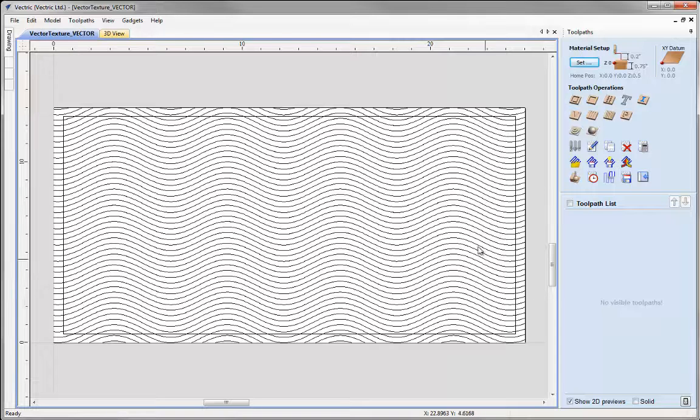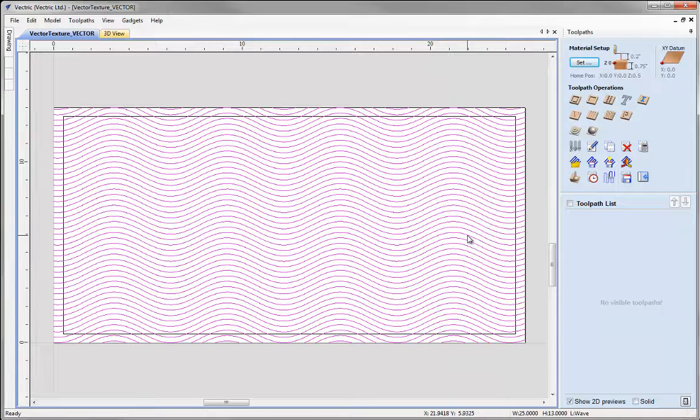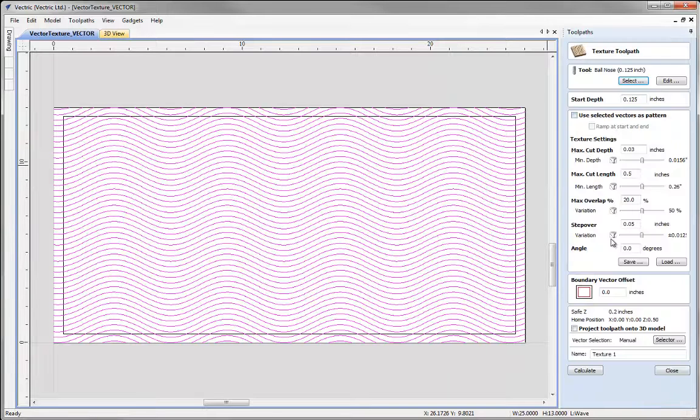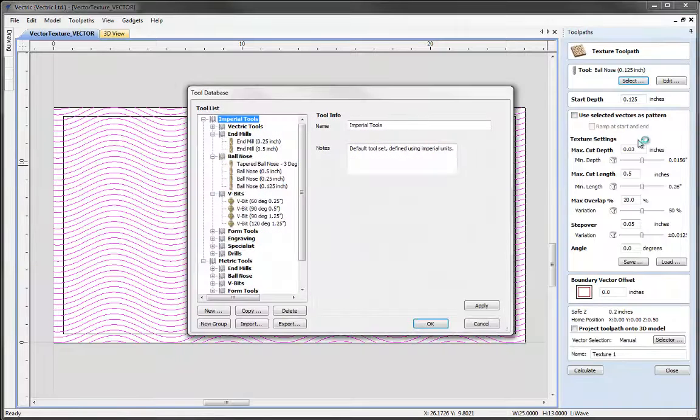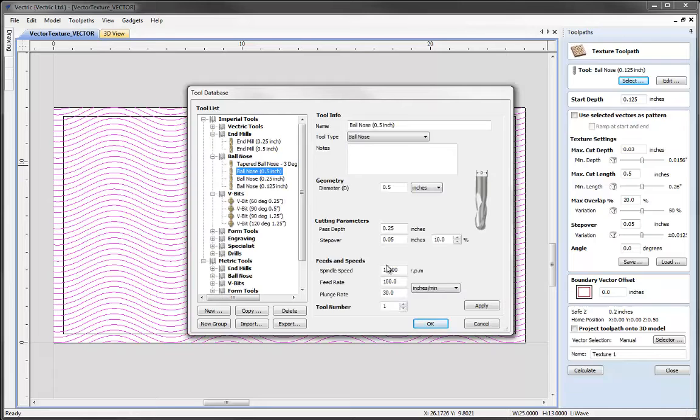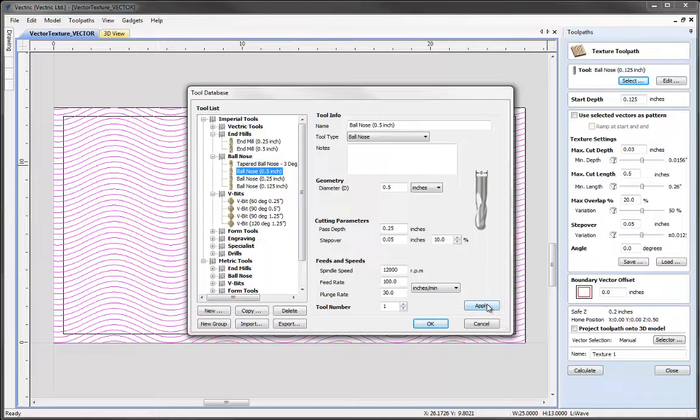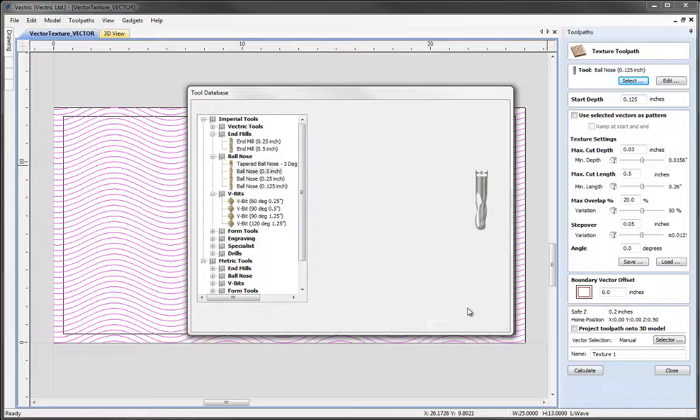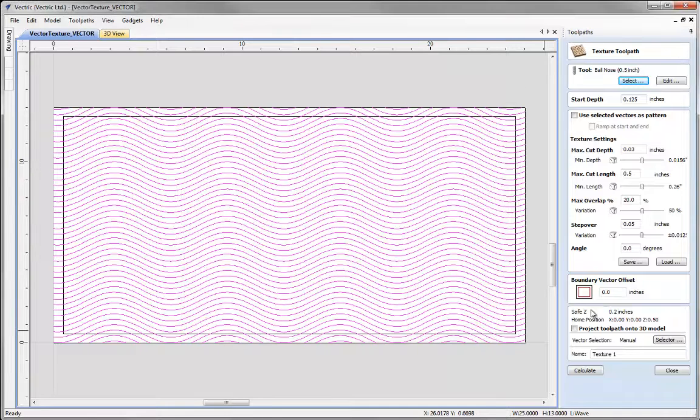We want to select our vector pattern. I'm going to click on the icon for the texturing toolpath. I'm going to select the appropriate tool for this - in this case I want to use a half inch ball nose tool. I'll choose that from the tool database and hit apply and OK.